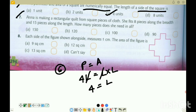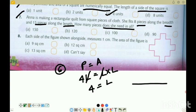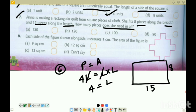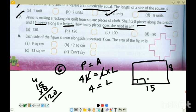Question 7: Anna is making a rectangular quilt from square pieces. She fits 8 pieces along the breadth and 15 pieces along the length. How many pieces does she need in all? She will need 15 into 8 pieces. Five eights are forty, eight and four is twelve — so 120 pieces. Option B is the correct option.